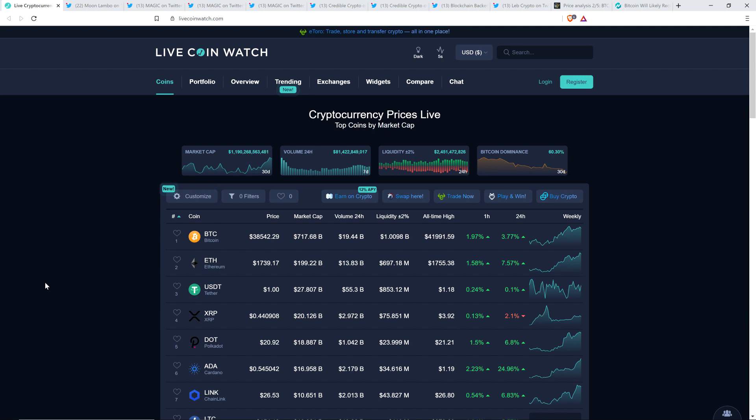Hello, this is Matt on the Moon Lambo channel, and congratulations to you if you're still paying attention to XRP, as other cryptocurrencies and altcoins are increasing dramatically today and in recent days, and just in general.